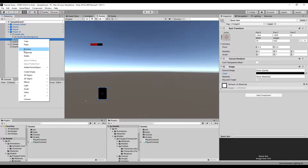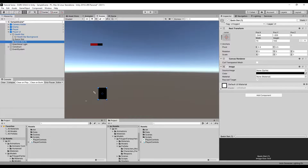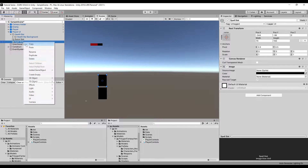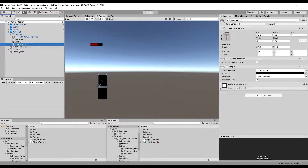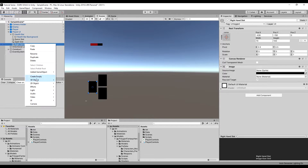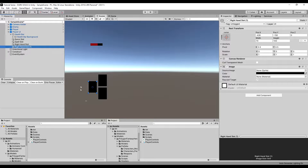I'm going to duplicate this and call this one 'spell slot'. I'm going to duplicate this again, bring it to the left side, and call this one 'right hand slot'. Then I'll duplicate it one last time, bring it over here, and call this one 'left hand slot'.